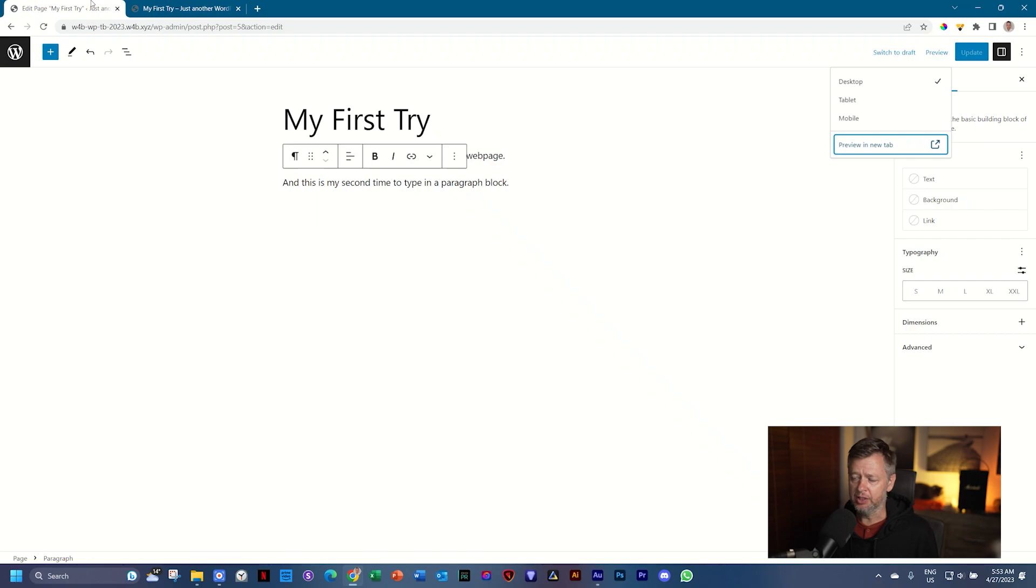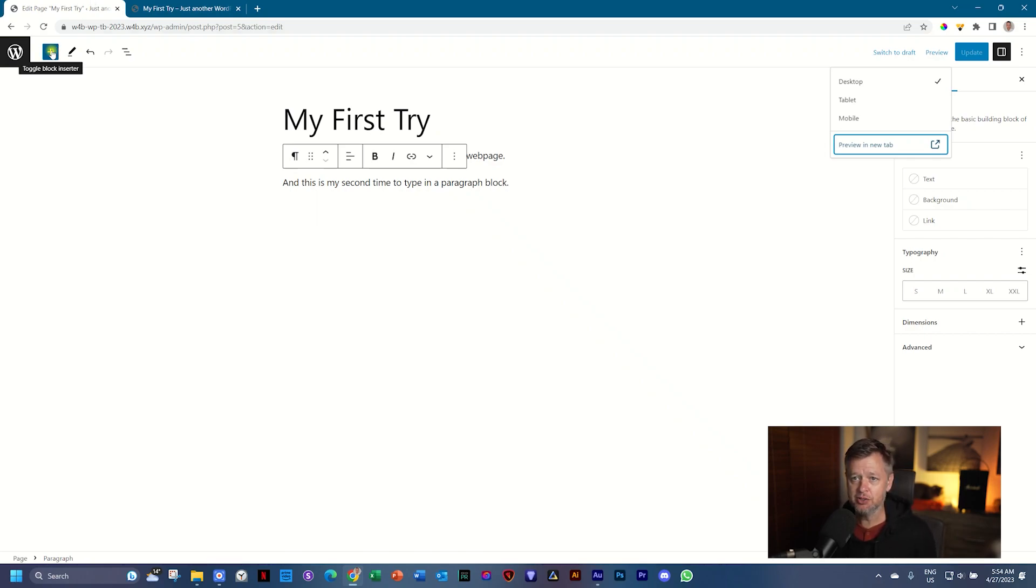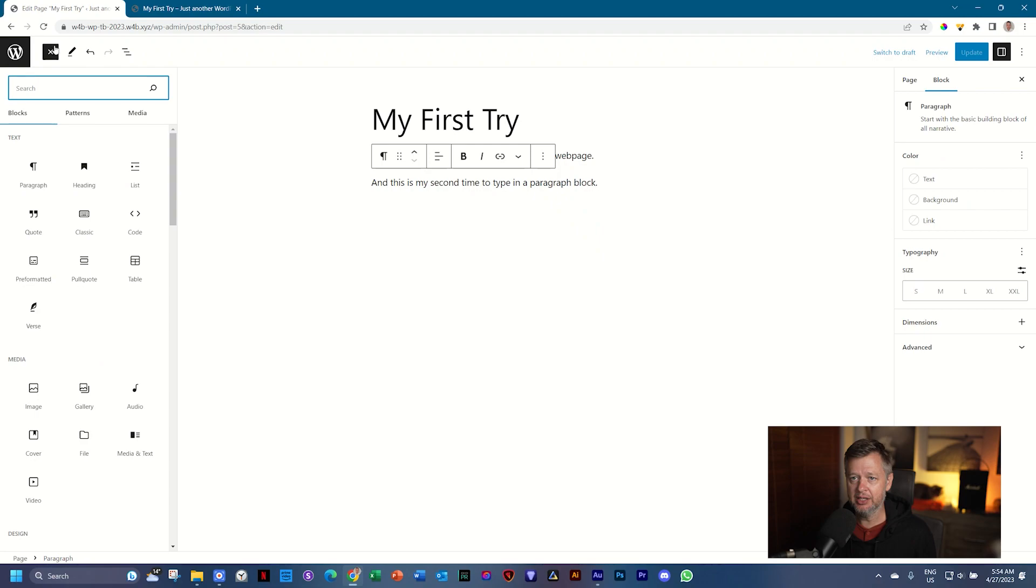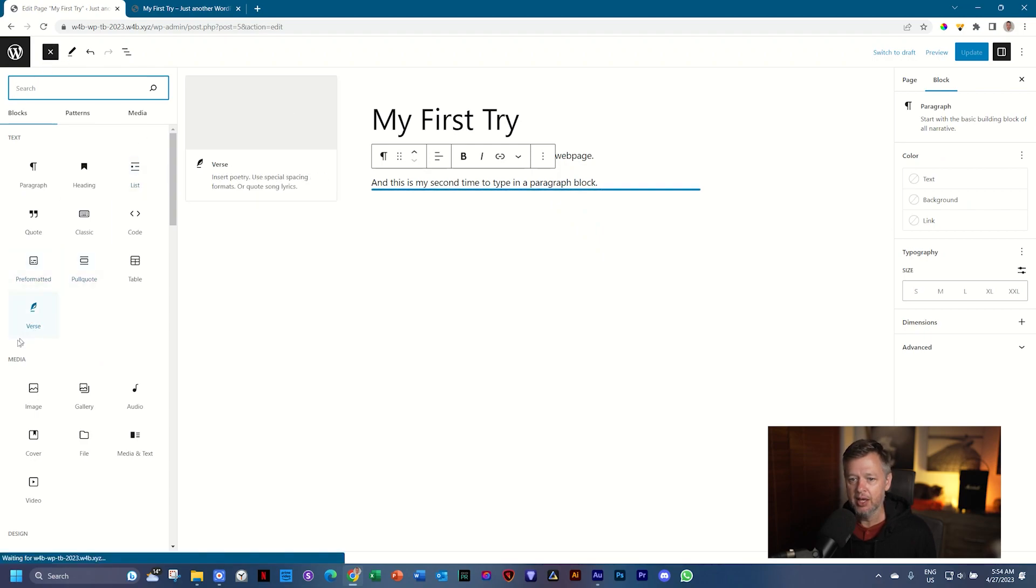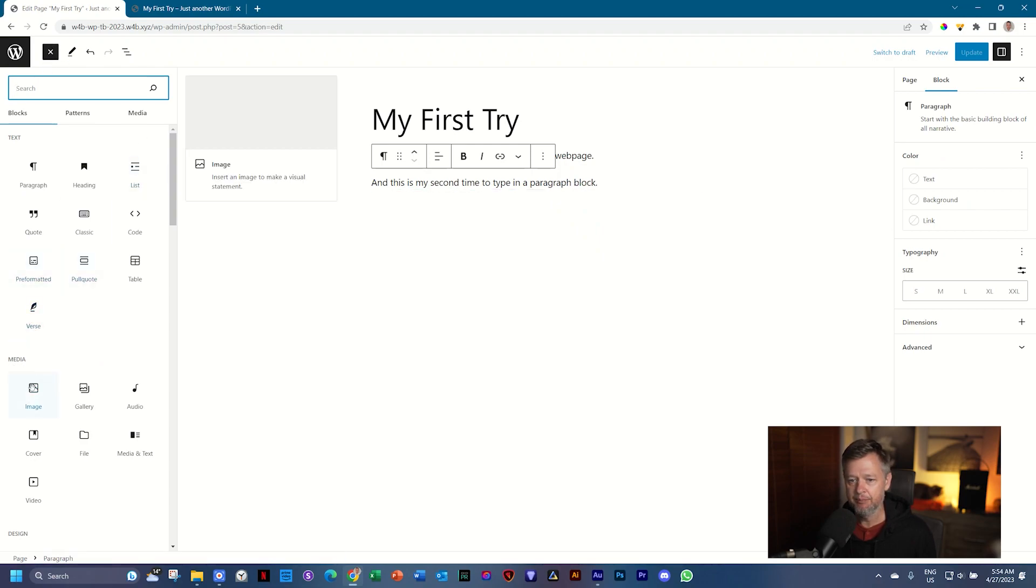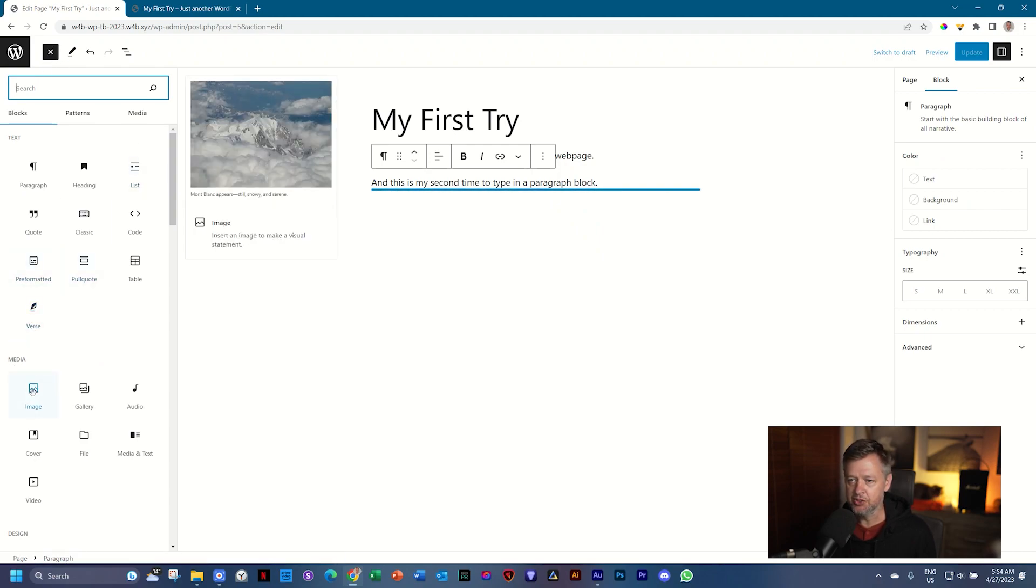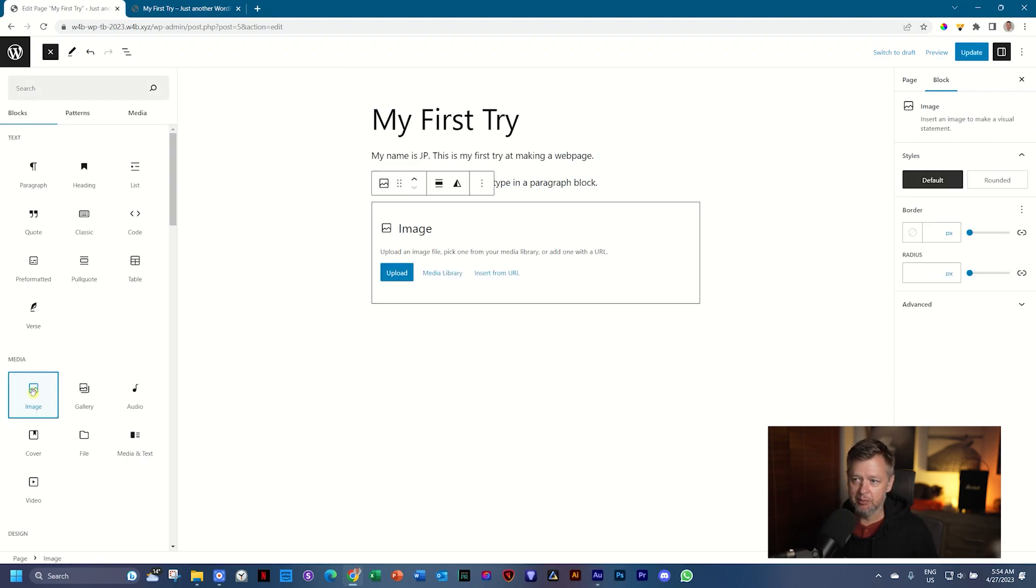And you see here, and this is my second time to type in a paragraph block. Okay. That's super boring. You can bring in text. You understand that. Let's spice it up with something like an image. So we click here again on this Block Inserter and we'll find the media and image. You see again, that blue line appears there. Just click on Image and it drops it onto the page.